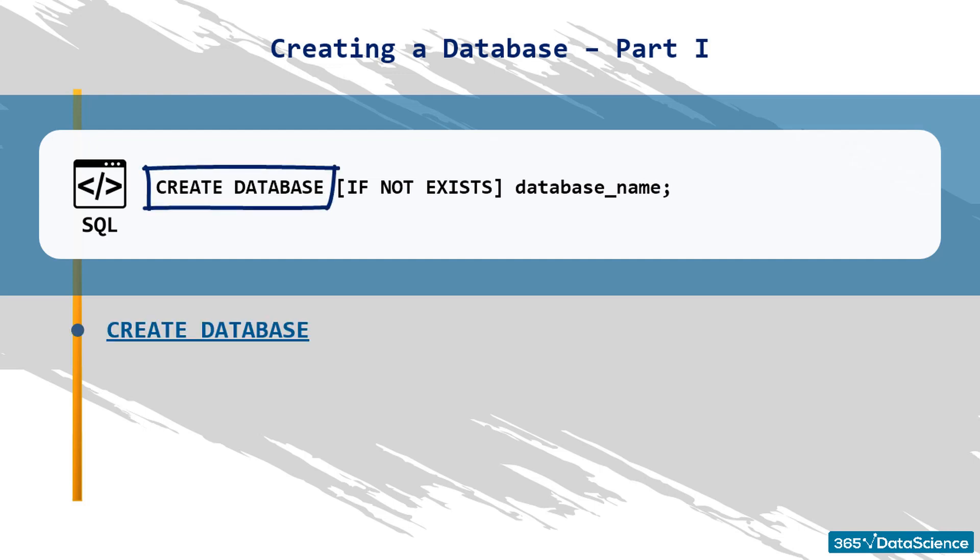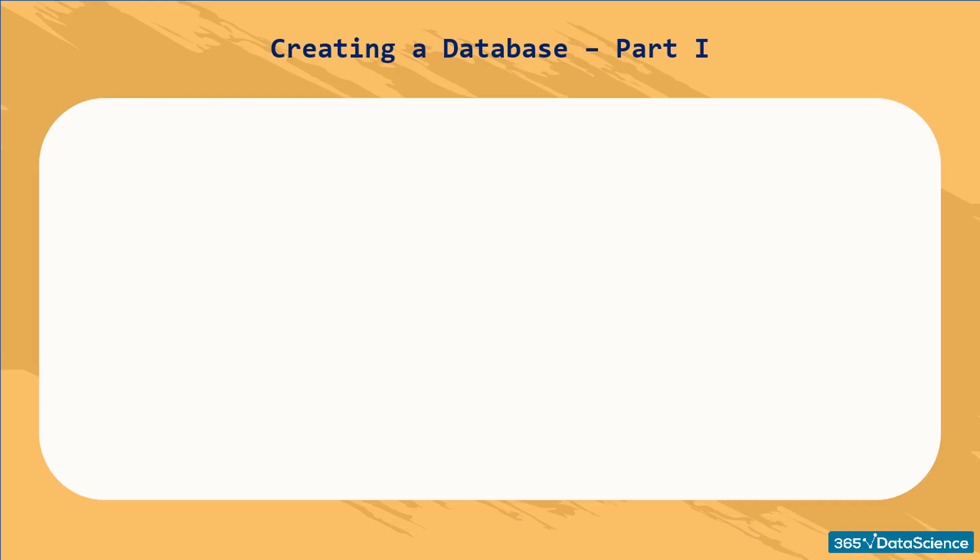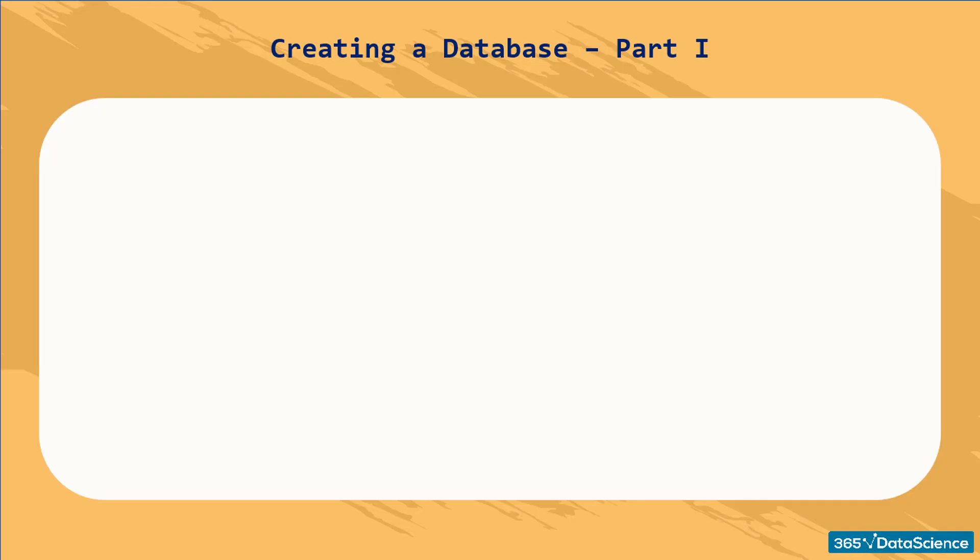CREATE DATABASE will obviously create a database as an abstract unit. This means that for the moment, the database will not contain any data and will simply represent an object ready to be filled with information. Think of it as creating a canvas on which you would be able to draw your relational schemas later.